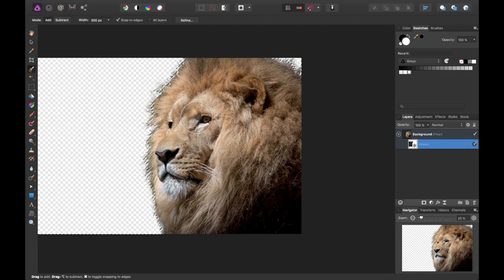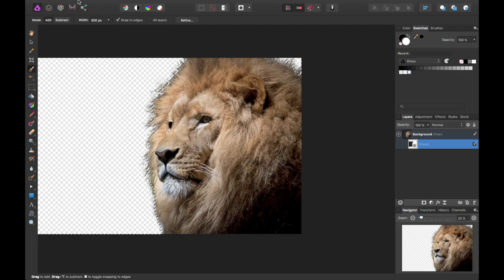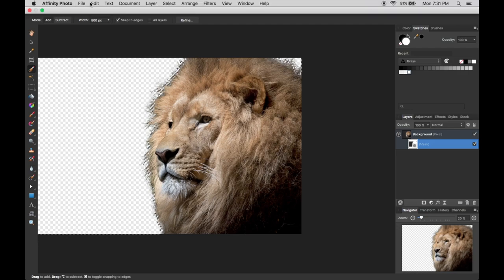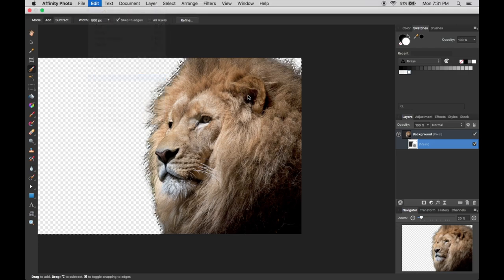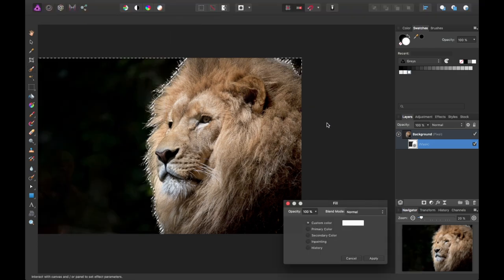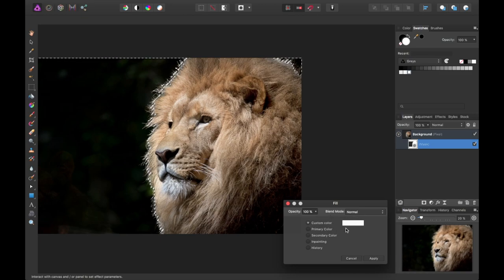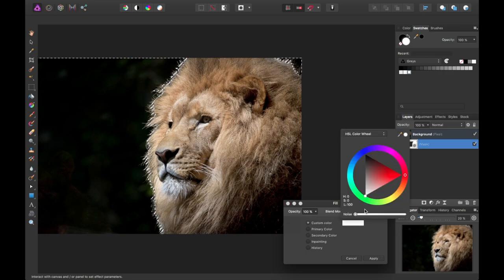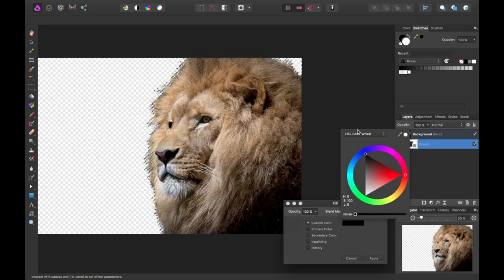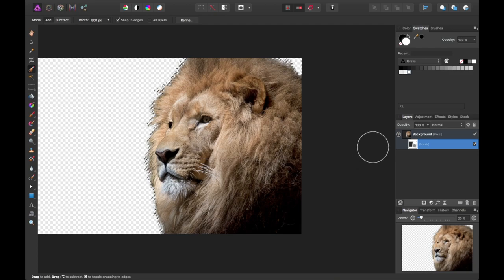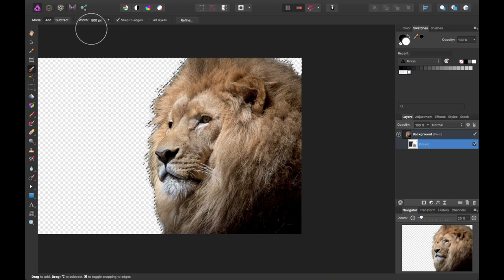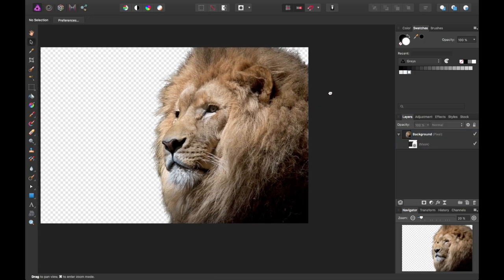So with that selection made, we'll go ahead and want to refine our mask a little bit. Right now it's still inverted, so we'll actually want to fill. Go to edit, fill. And we'll want to use our foreground color. You can use custom here or you can do primary. They call it primary. I'll just do custom just to show you that feature. In this case it'll be black because we want to eliminate that selection. And it happened in real time, which is nice.